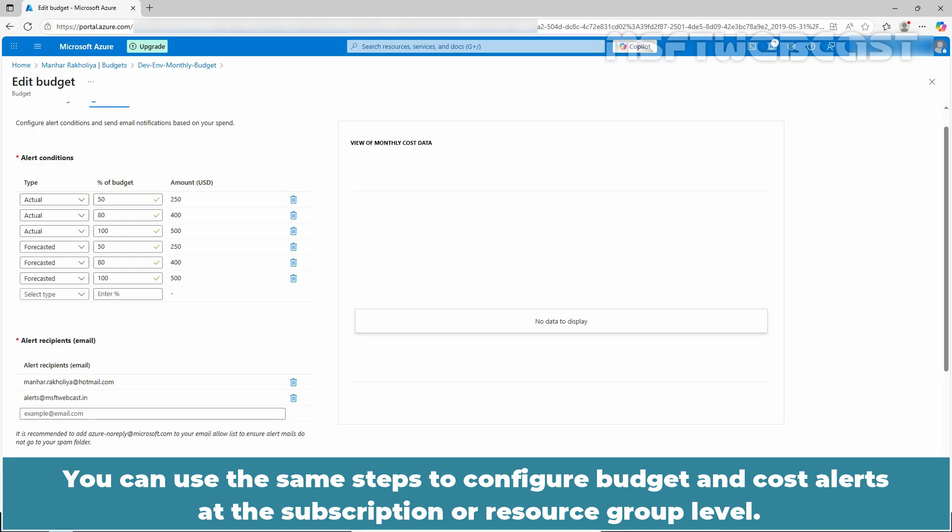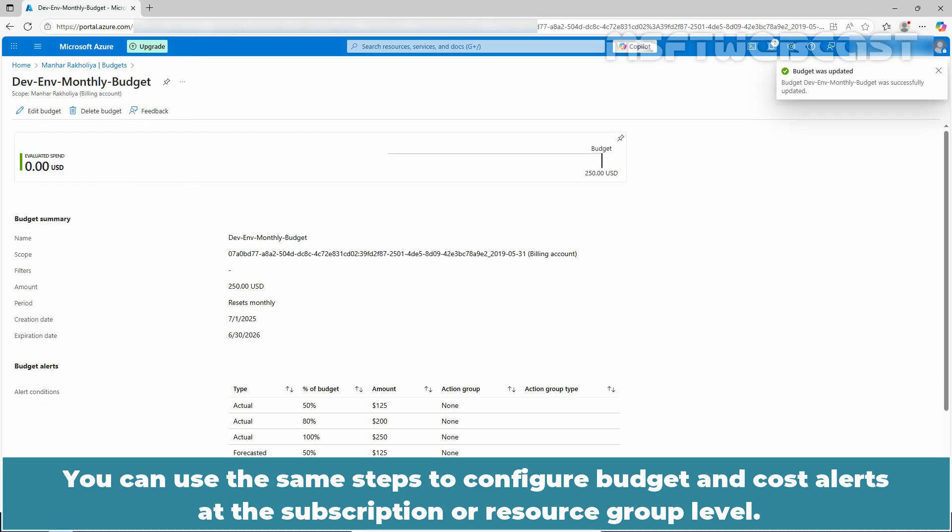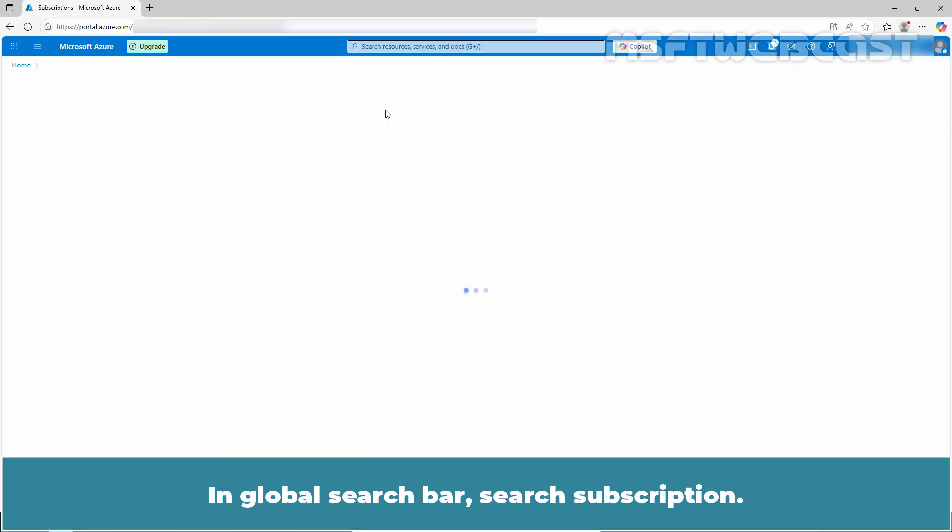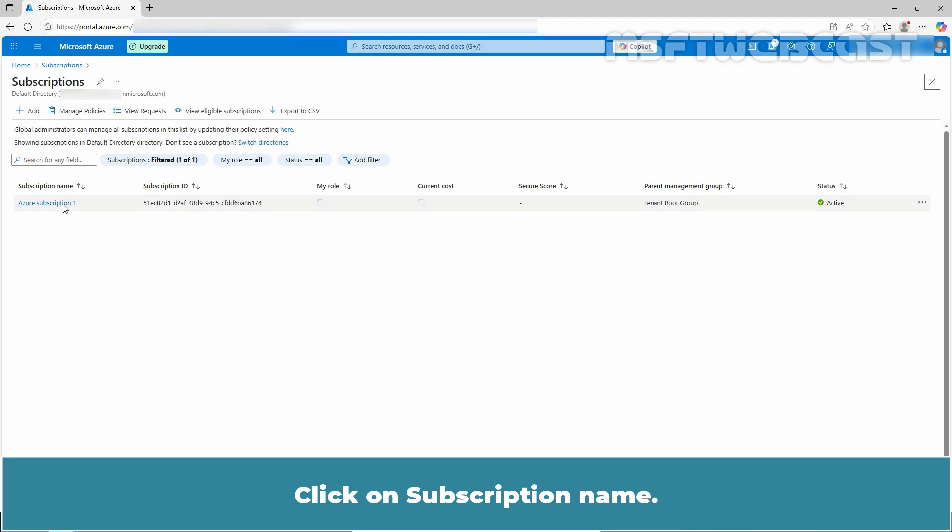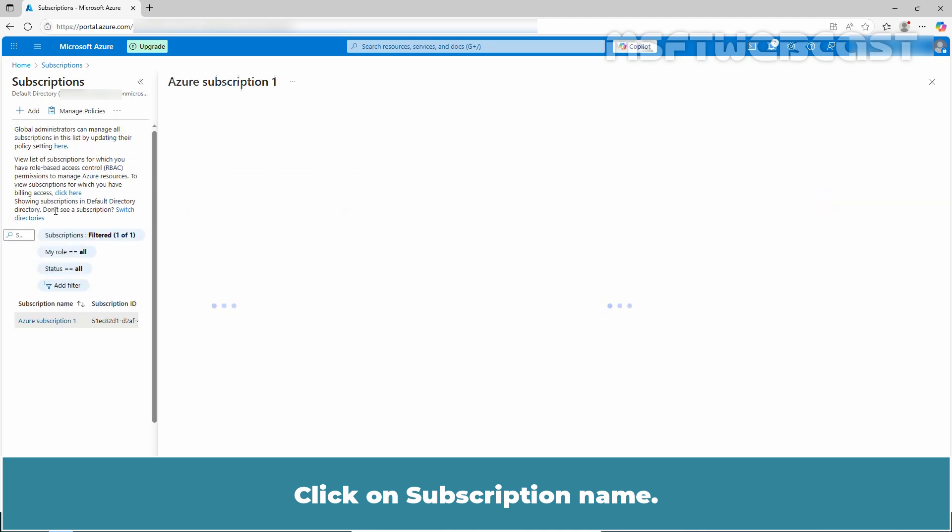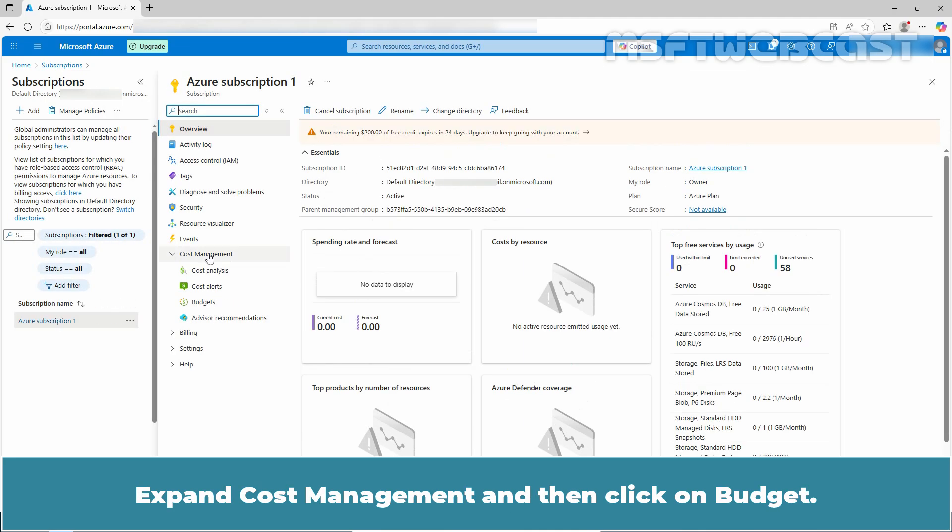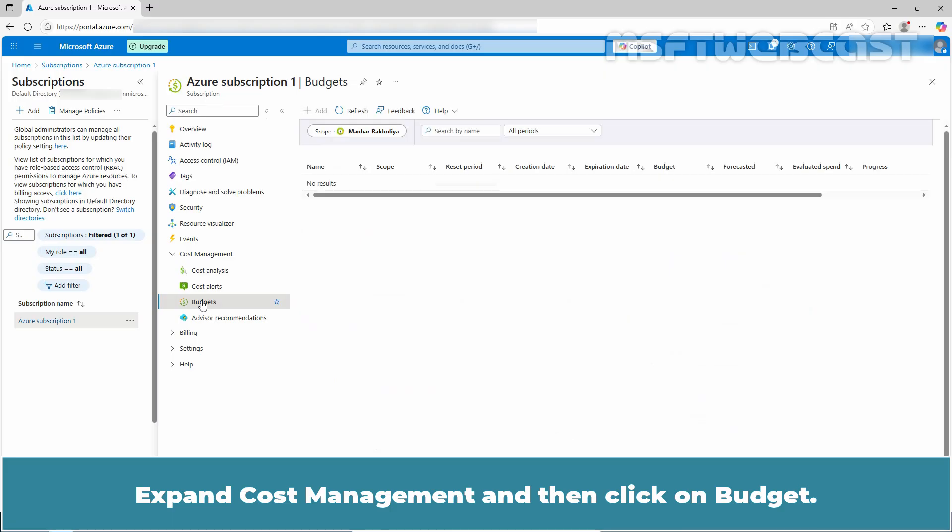You can use the same steps to configure budget and cost alerts at the subscription or resource group level. In global search bar, search subscription. Click on subscription name. Expand cost management and then click on budget.